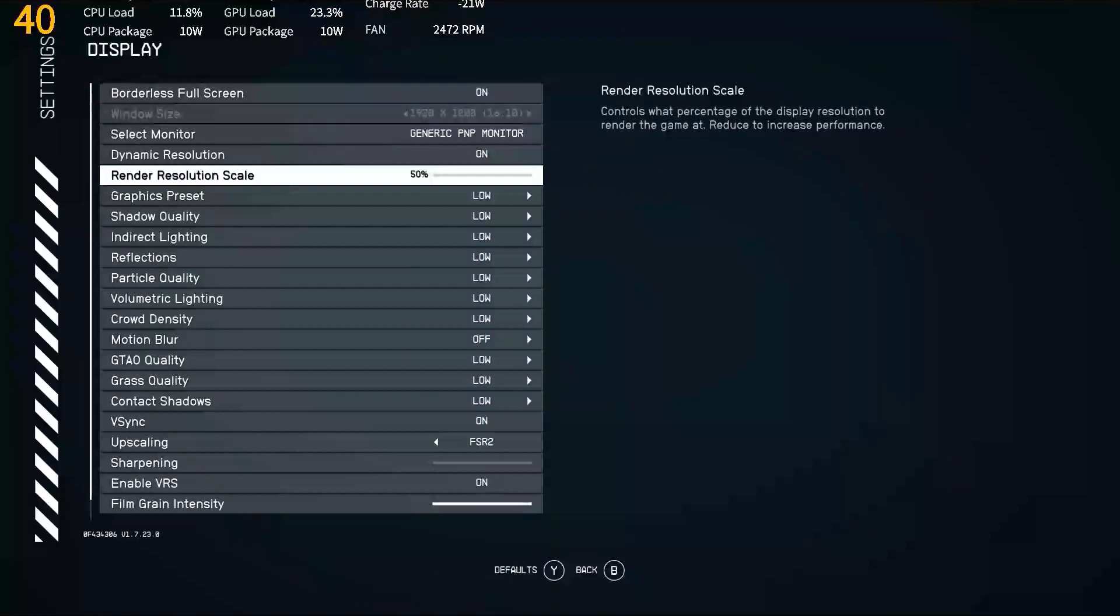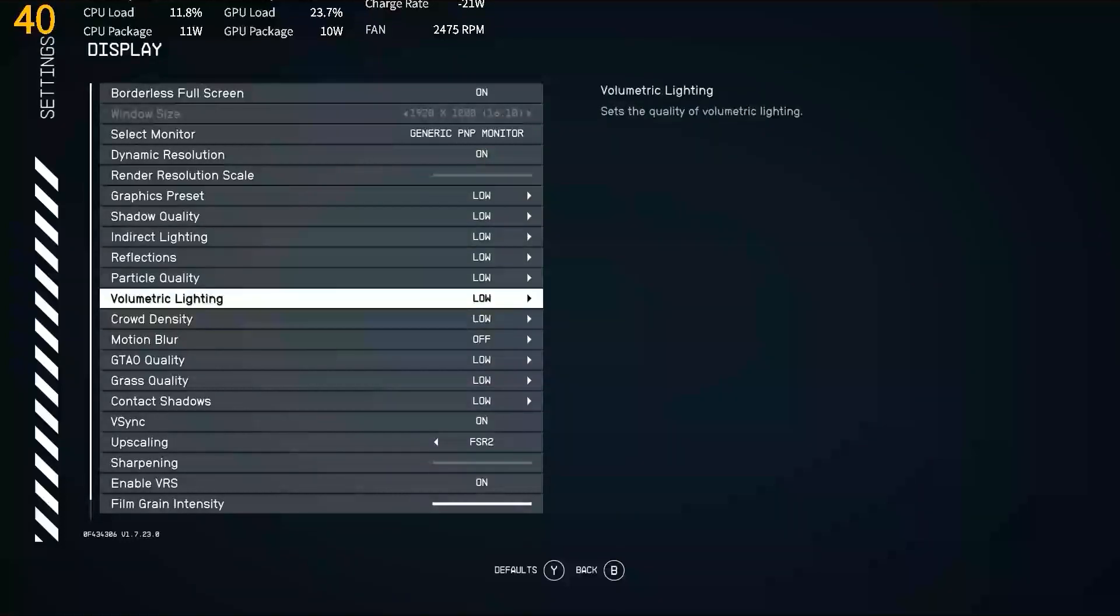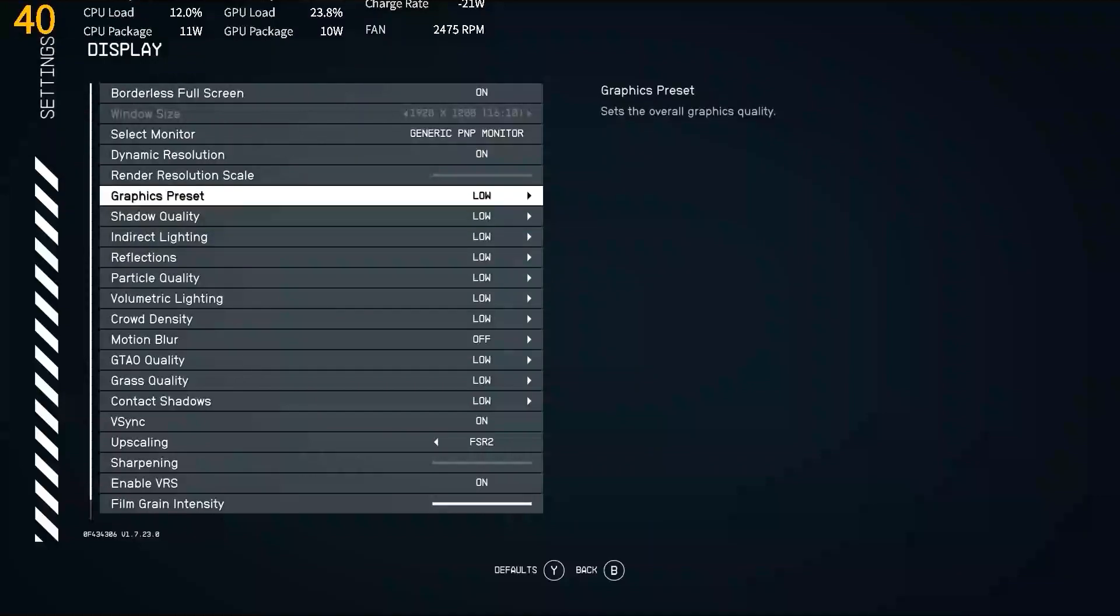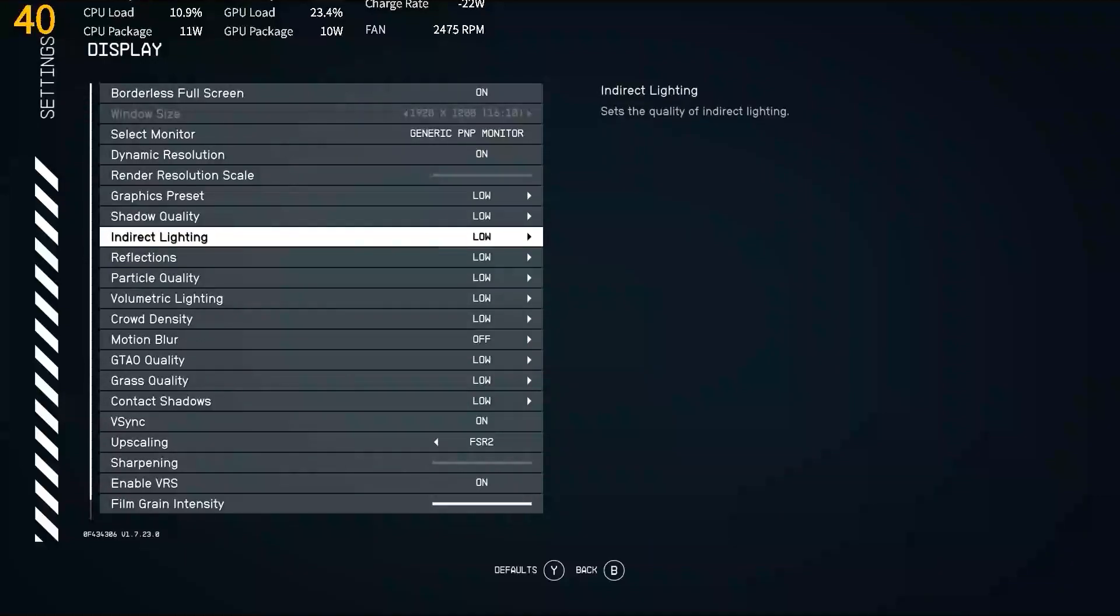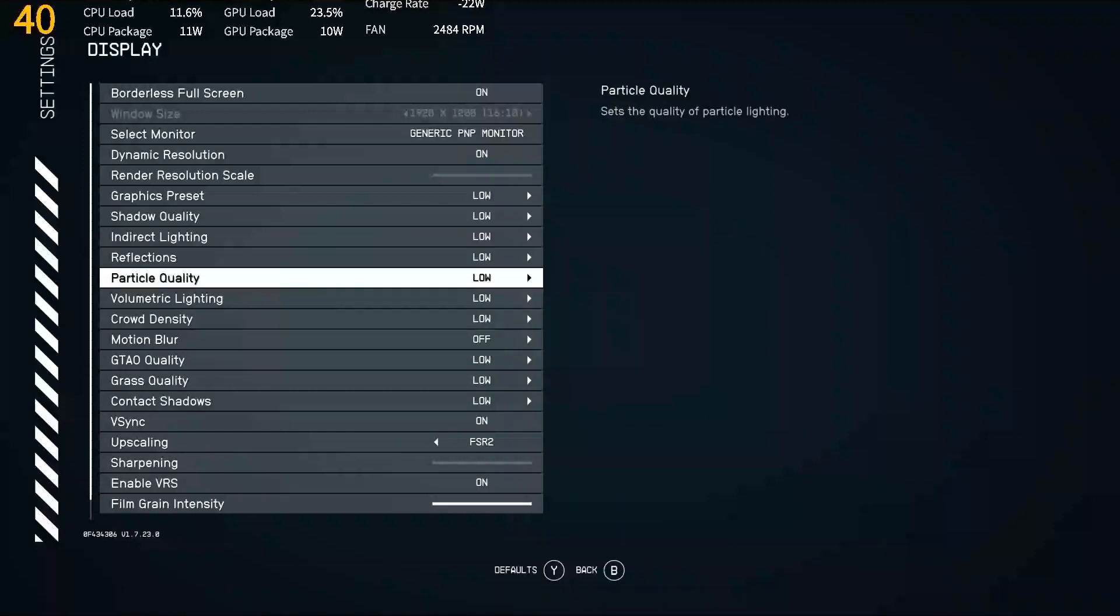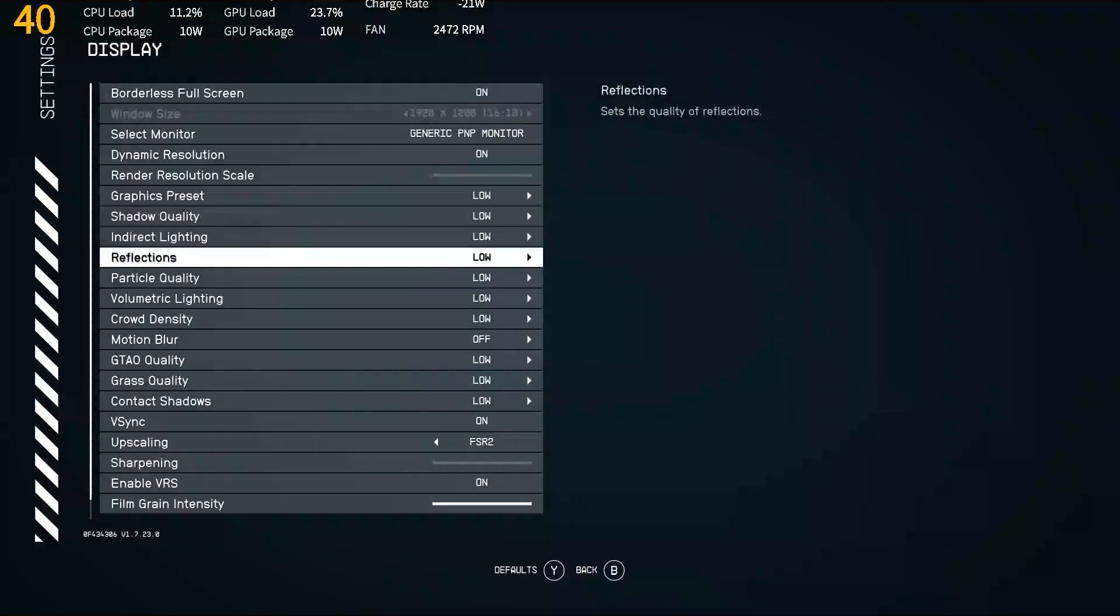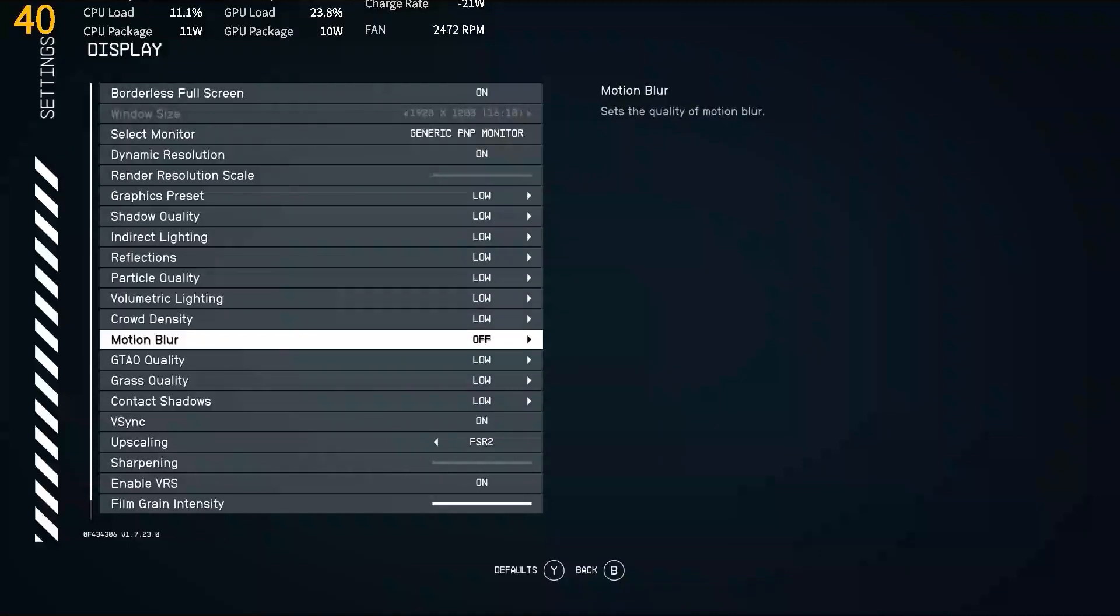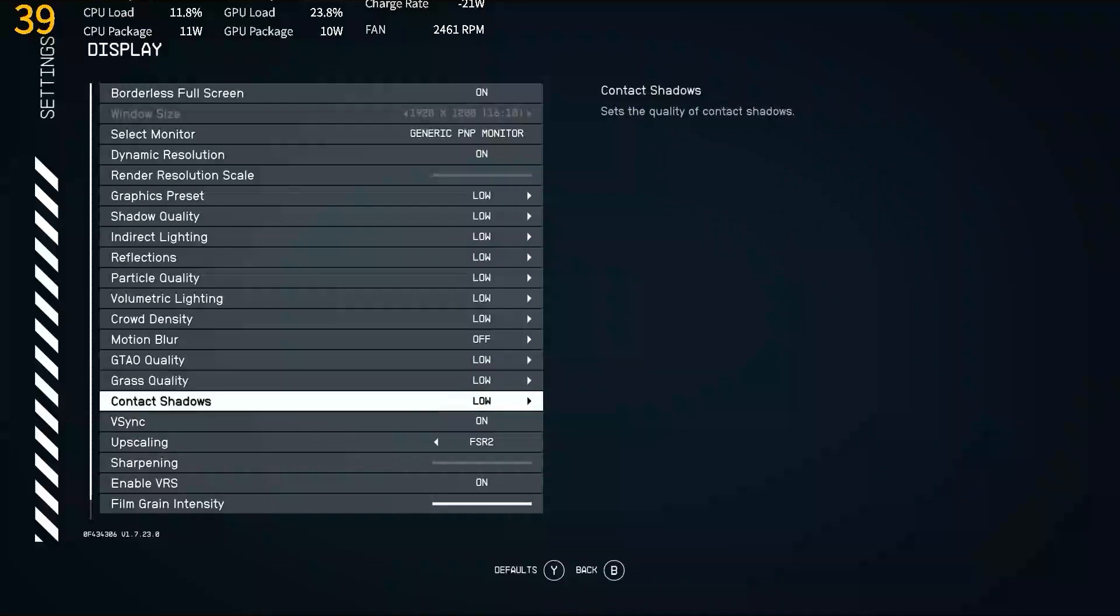The settings for display, our graphics preset, I just set that at low, and shadow quality, indirect lighting, reflections, these are going to be set at low with the graphics preset set at low. I do have motion blur set at off. That is going to be preferential, so base that on what you prefer.